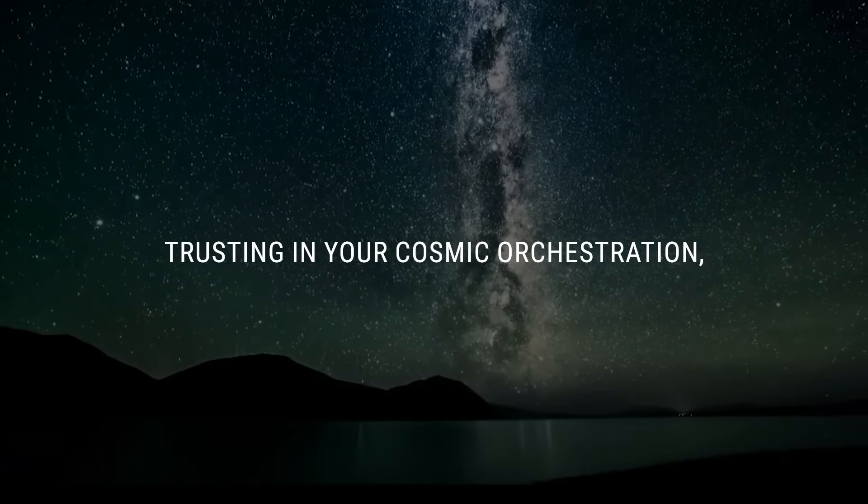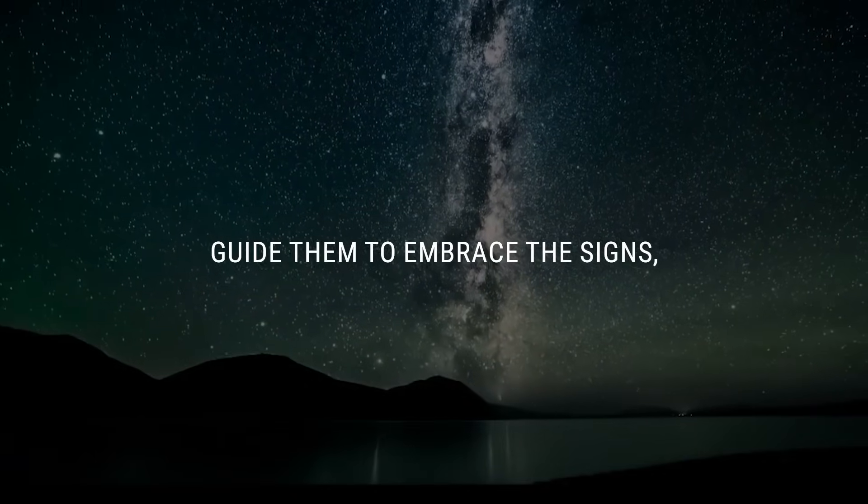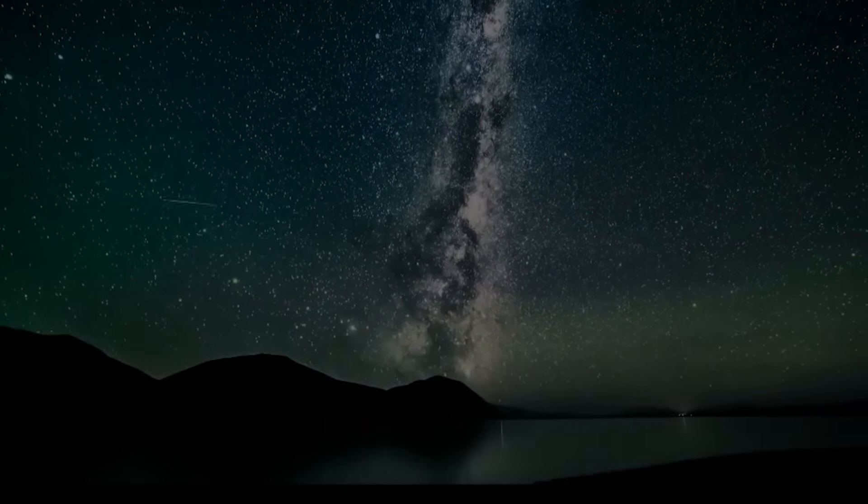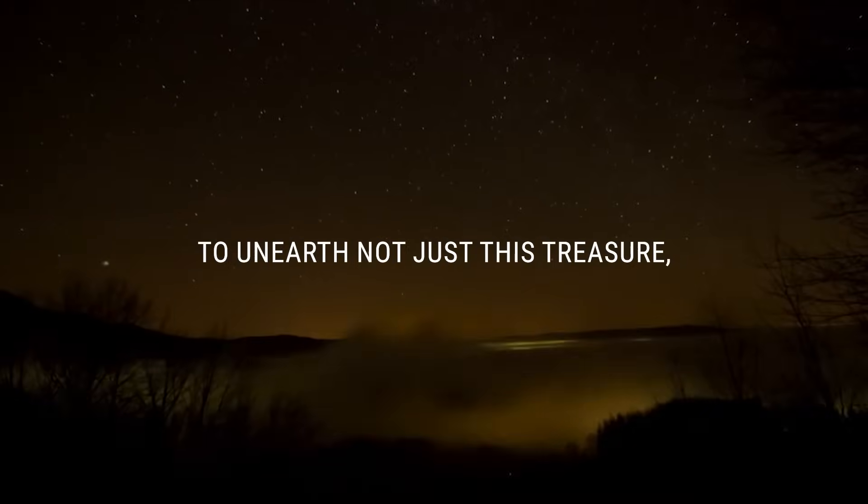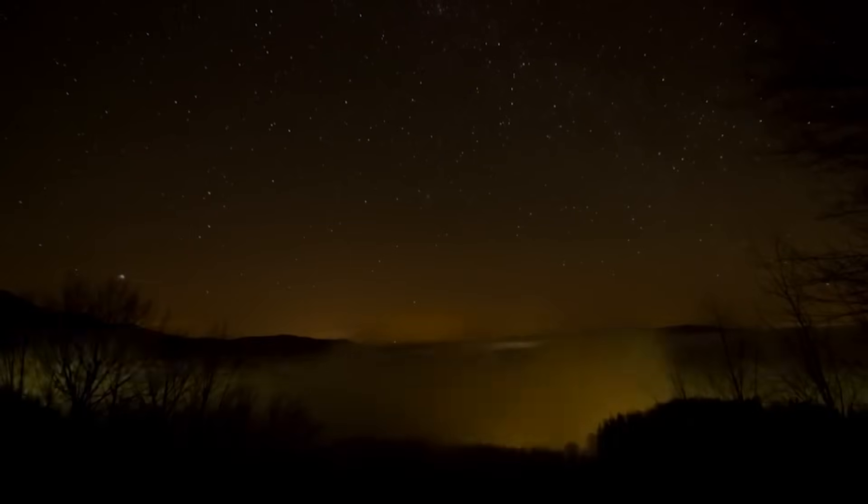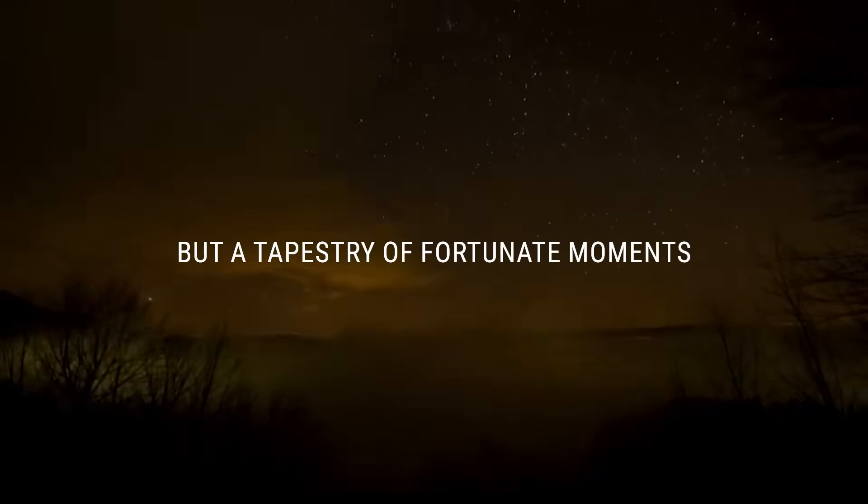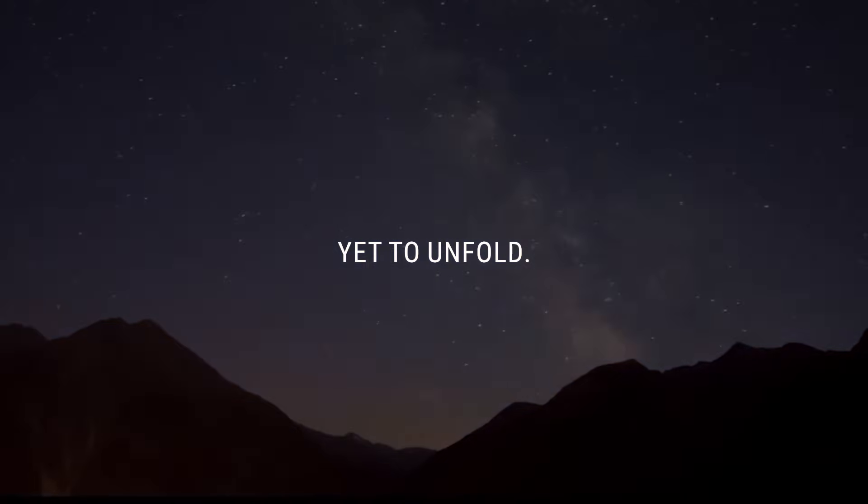Trusting in your cosmic orchestration, guide them to embrace the signs, to unearth not just this treasure, but a tapestry of fortunate moments yet to unfold.